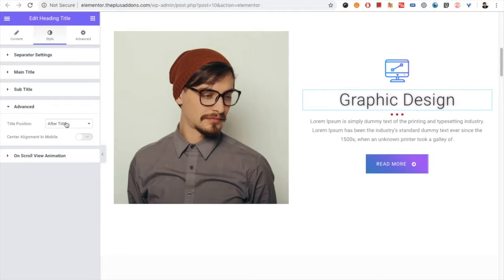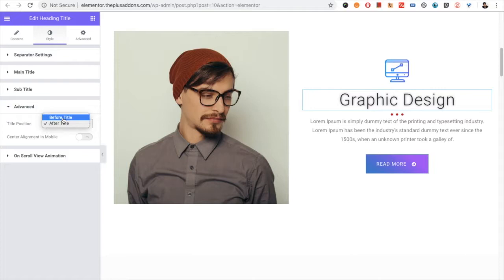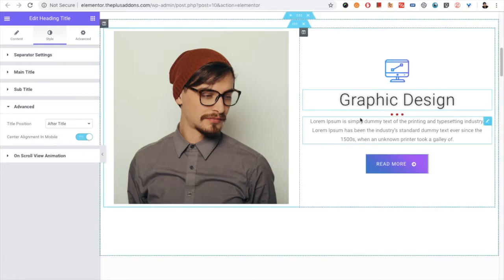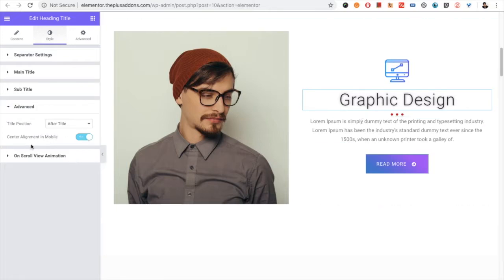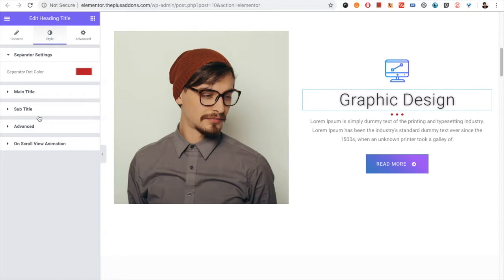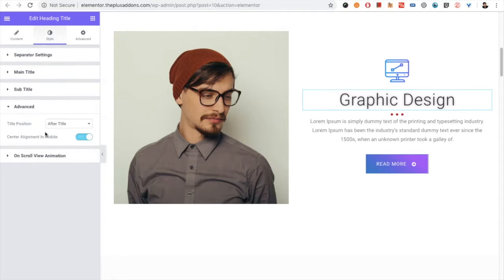In the advanced, you have the title position. So you can select it before and after. This option is for mobile only. If you turn this option on, your title will be center aligned by default in mobile. You need not go and select the alignment from here. Just turn it on, so it will be on in mobile.